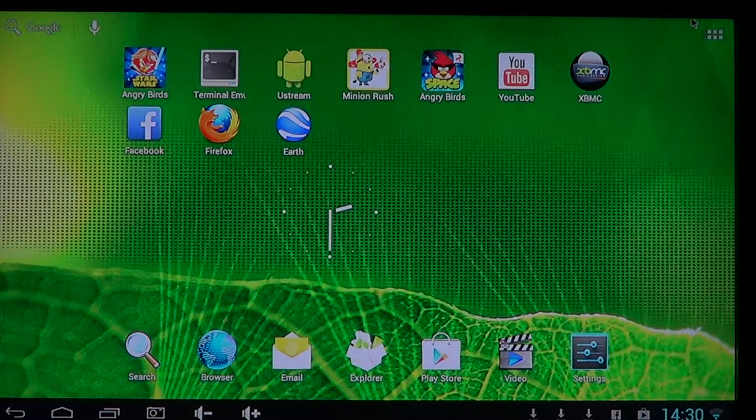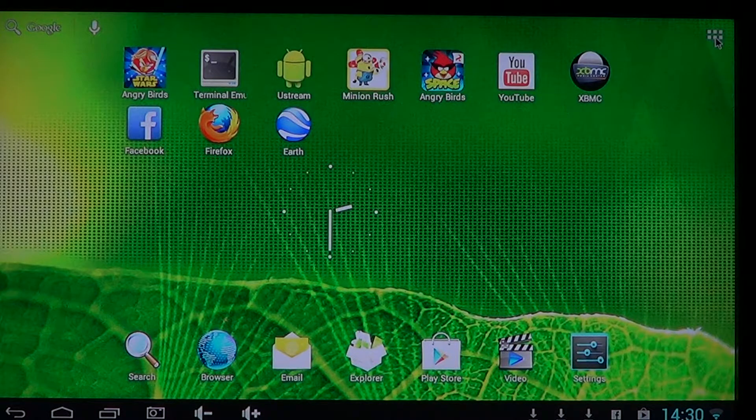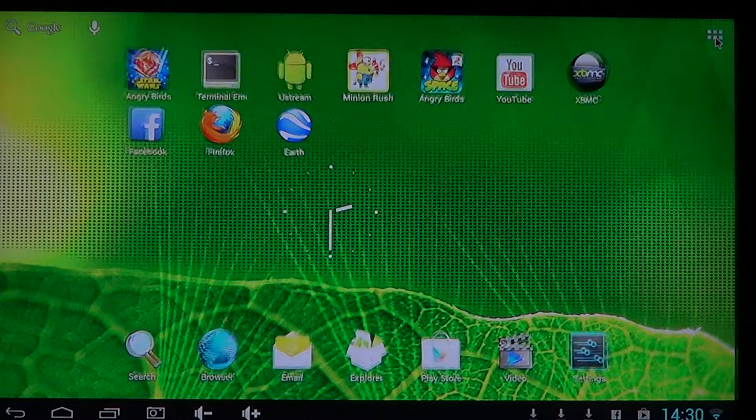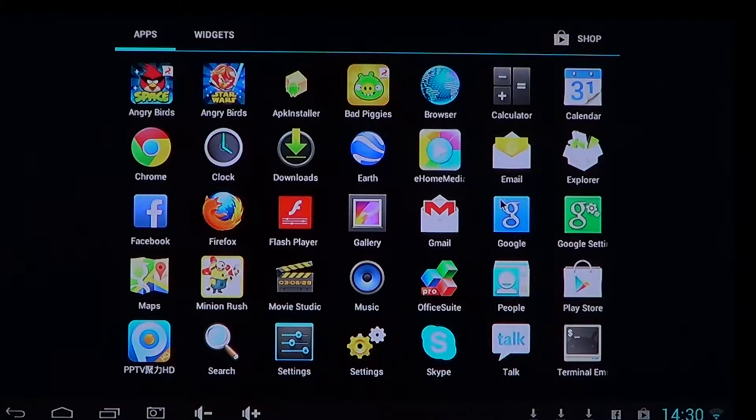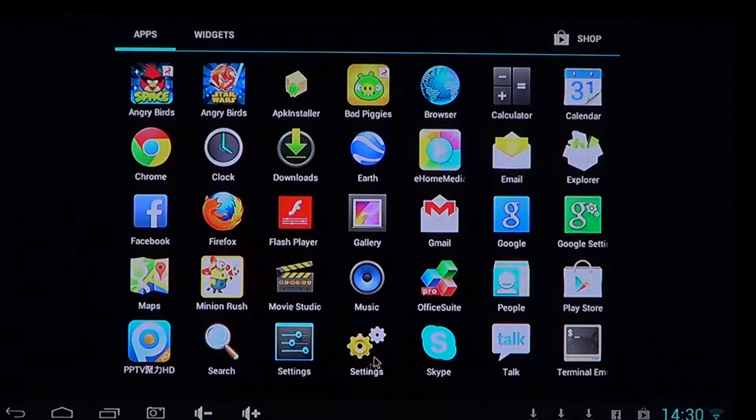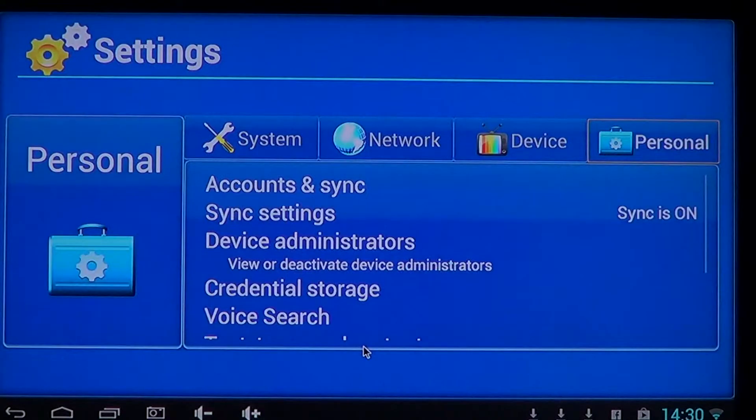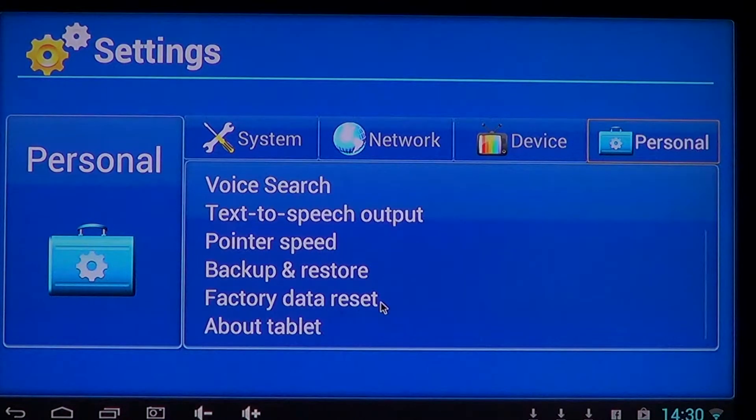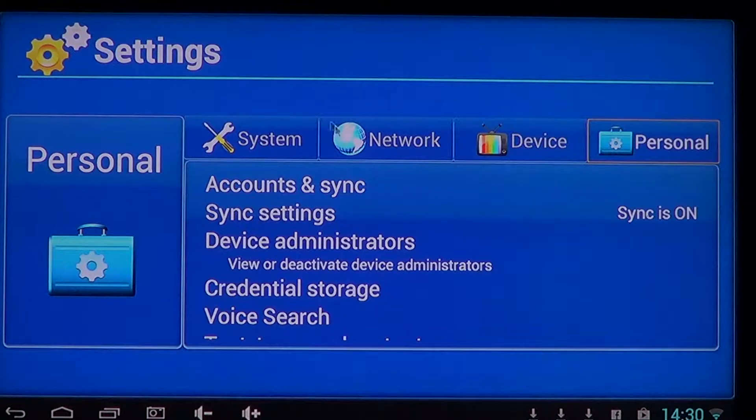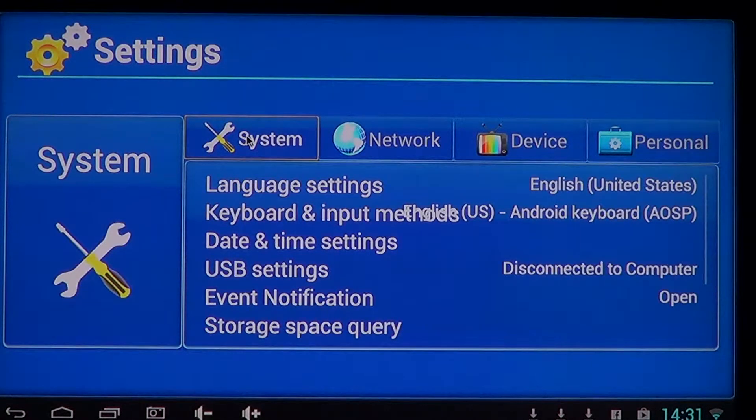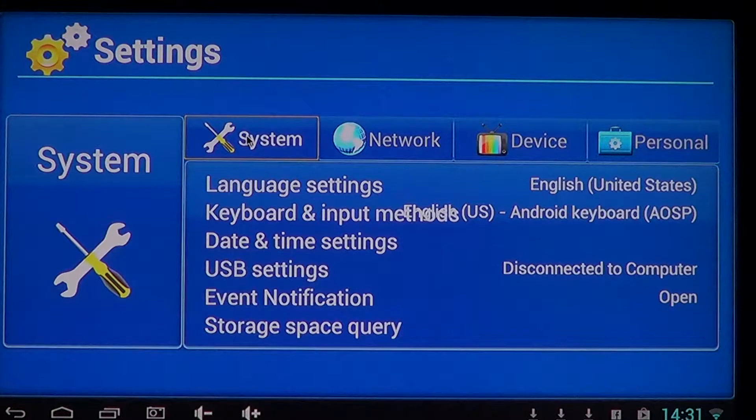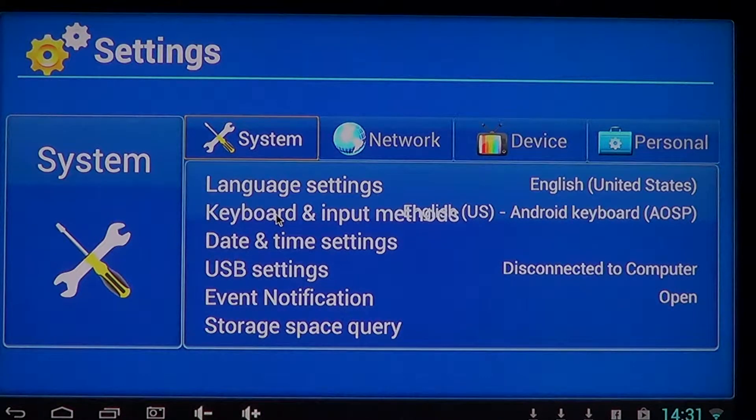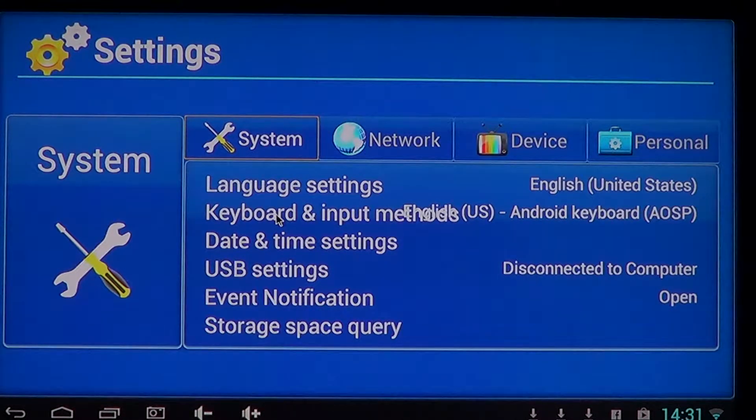There are settings that are general settings of a device that are sometimes available, for example this little pinwheel look and it says settings. This one often opens a very interesting blue window where you have your personal settings for the system, language, keyboard input method, date time settings, USB event.